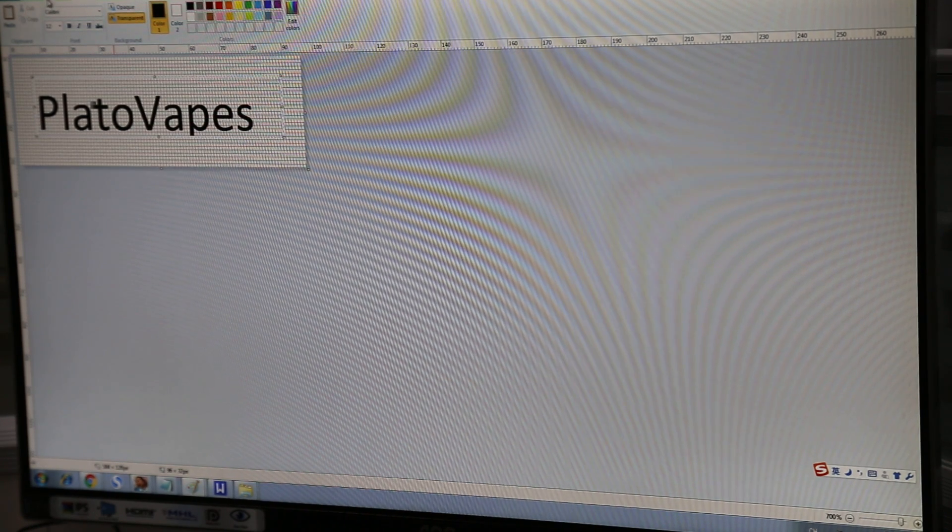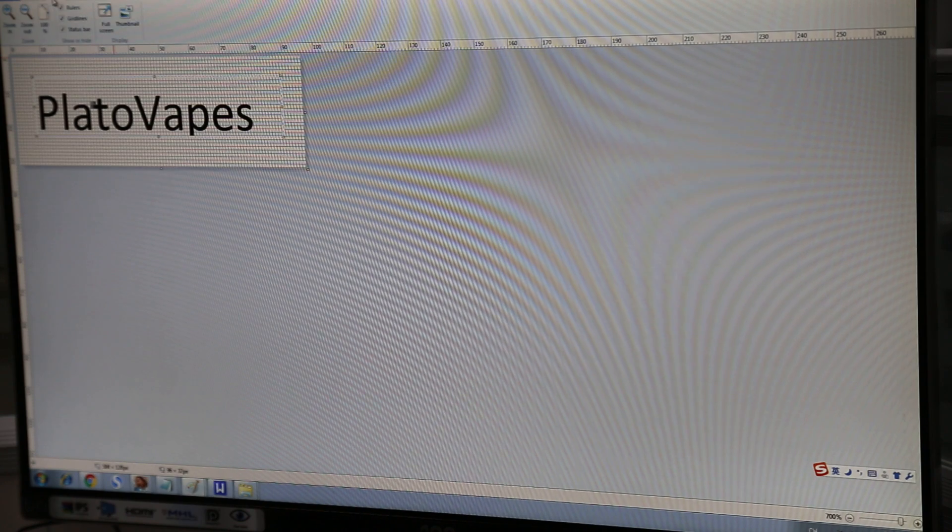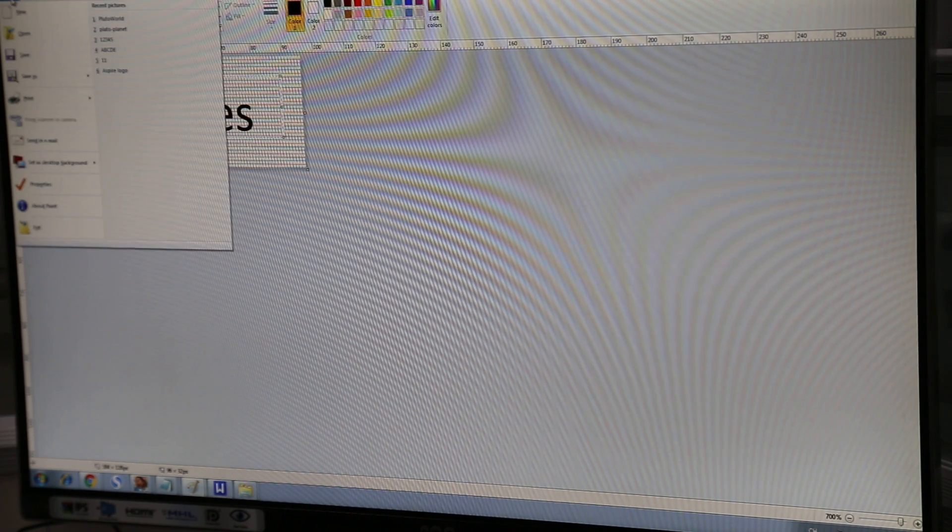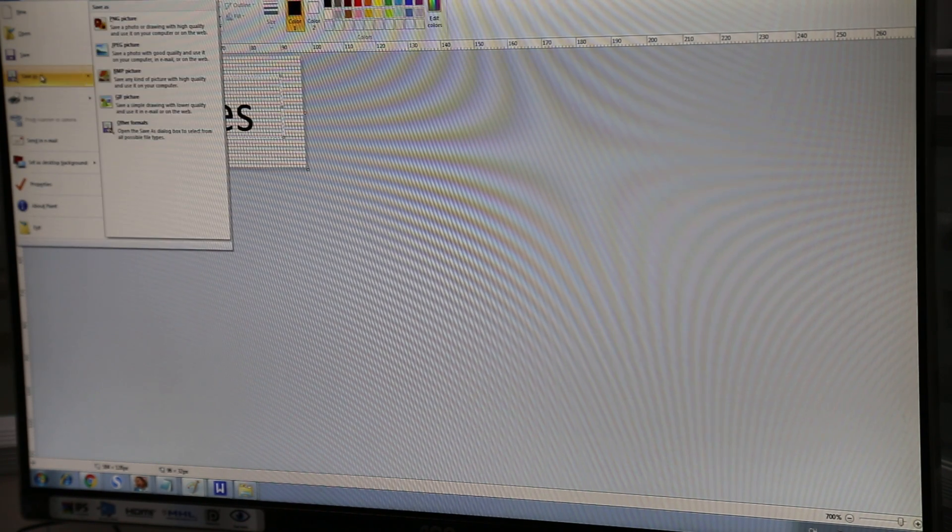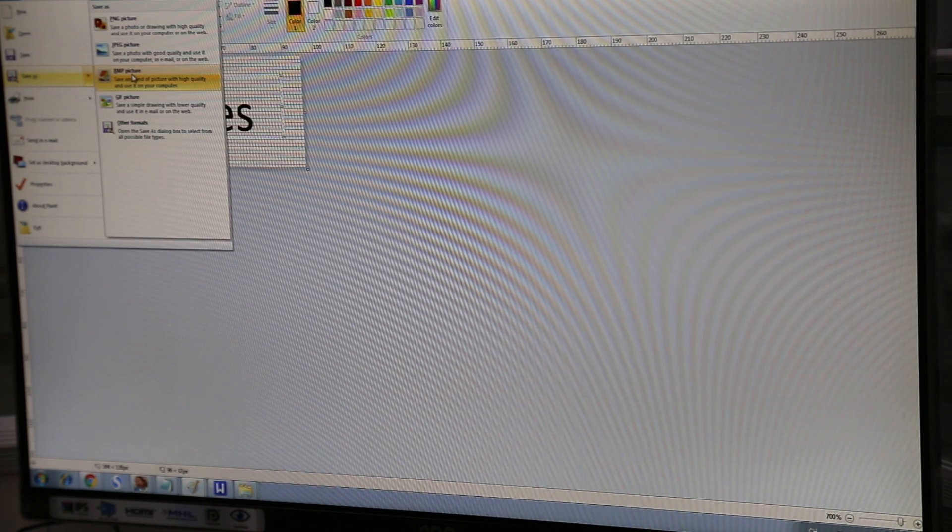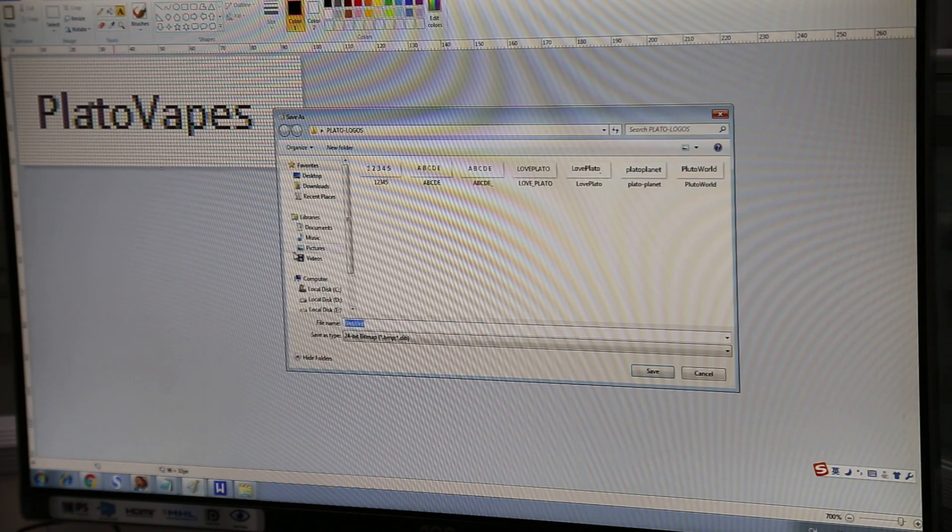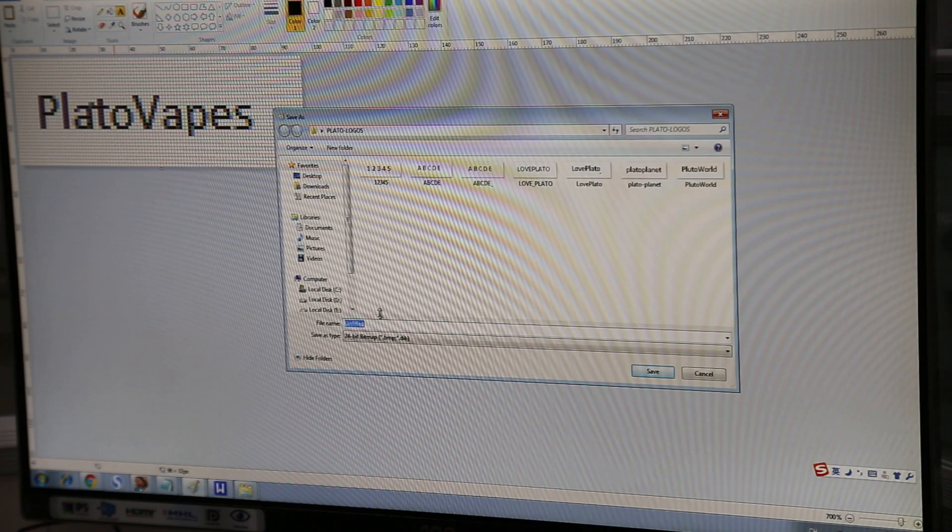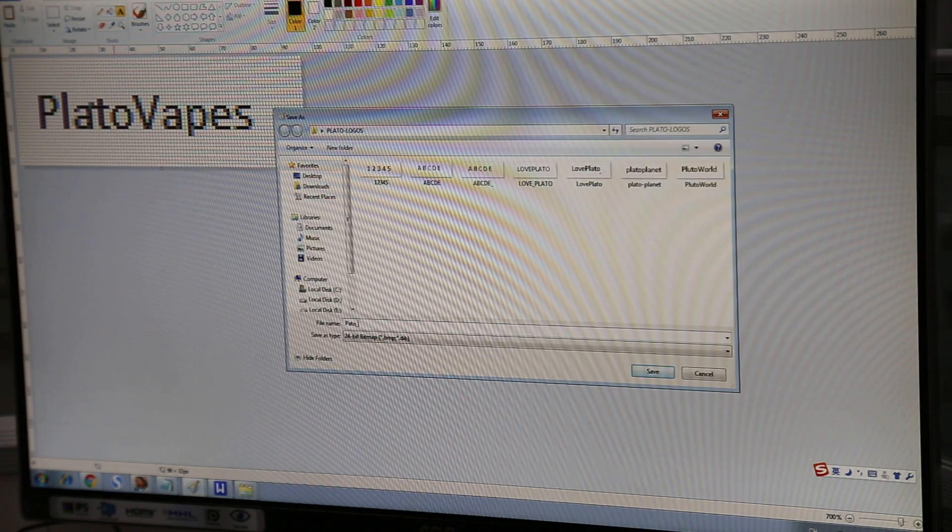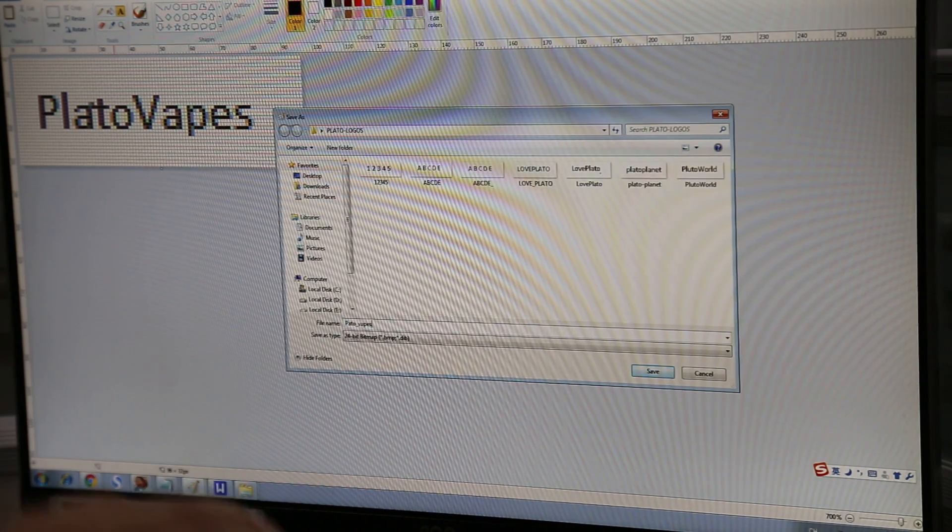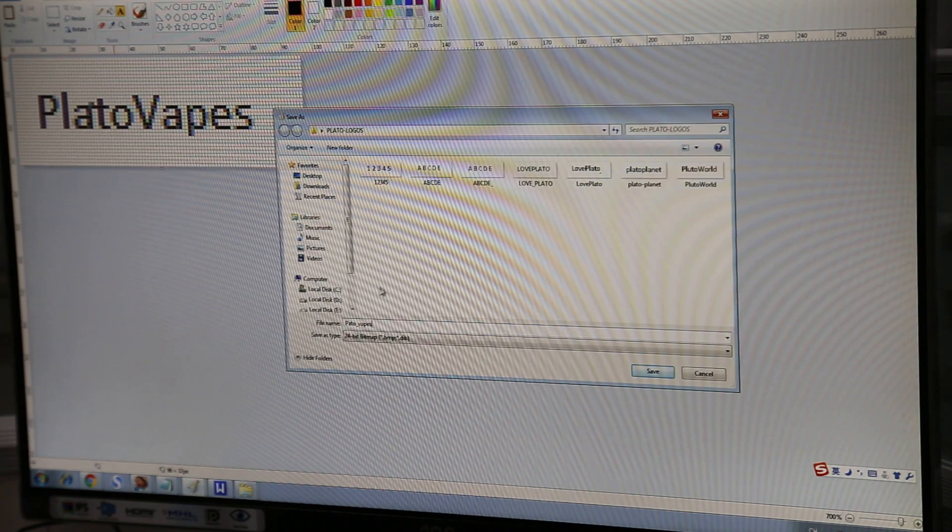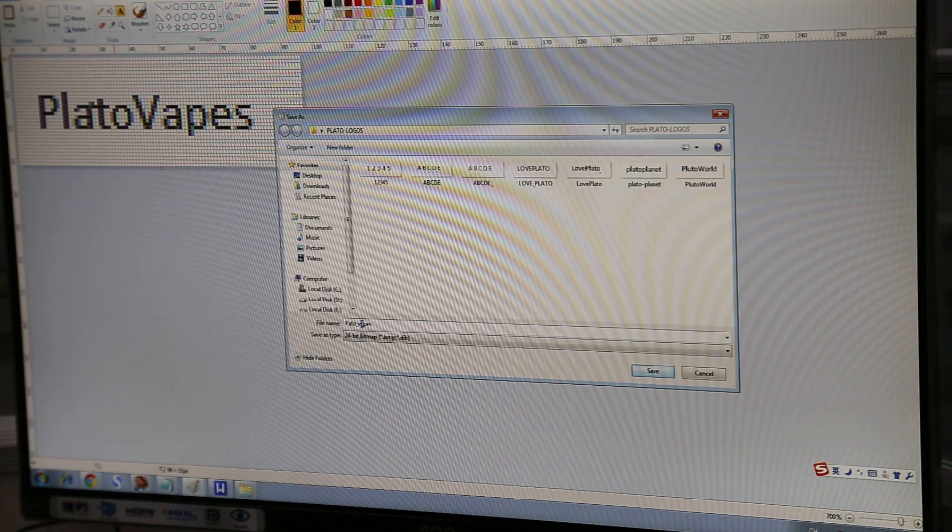And now we save it. So we can save it here. Now save as a bitmap or BMP picture. And so we're going to put Plato vapes. As you can see we've created several different boot up logos.